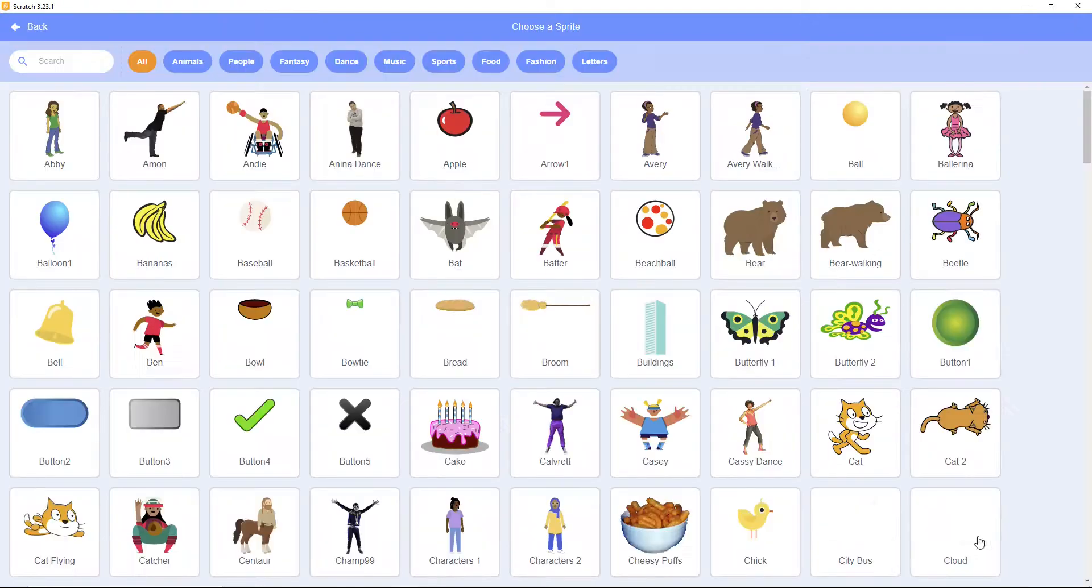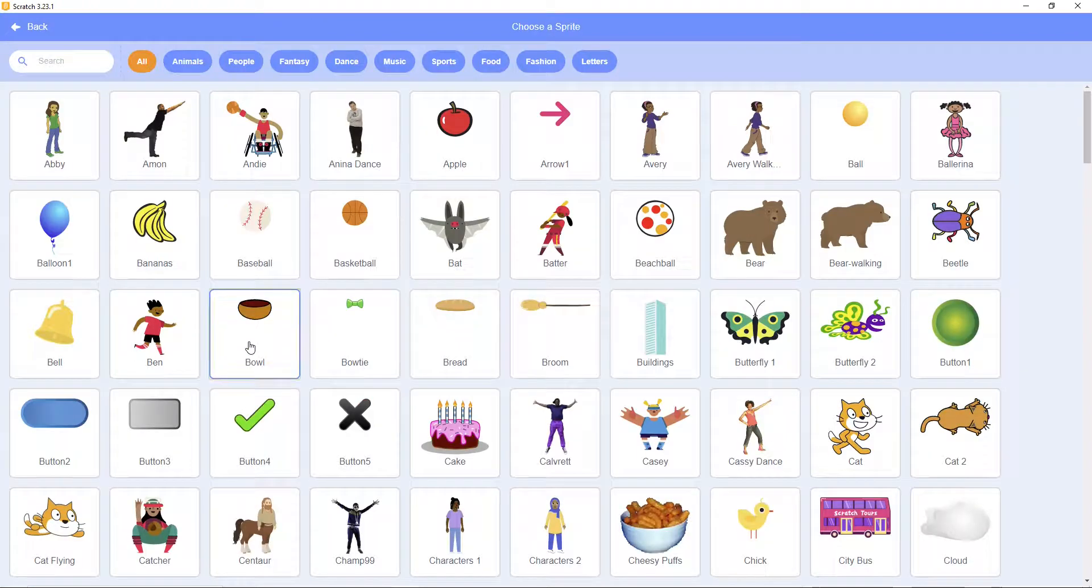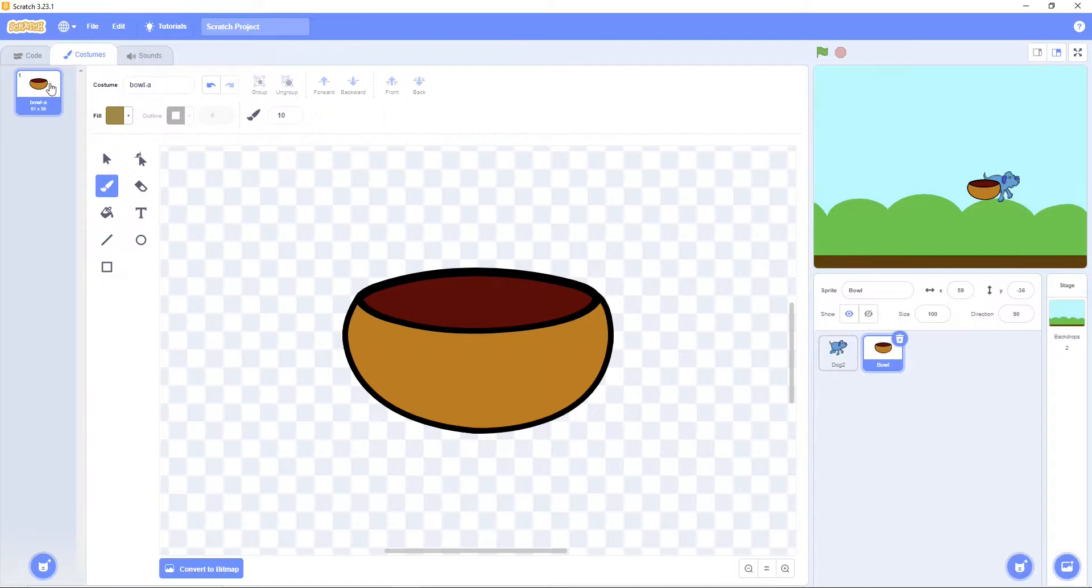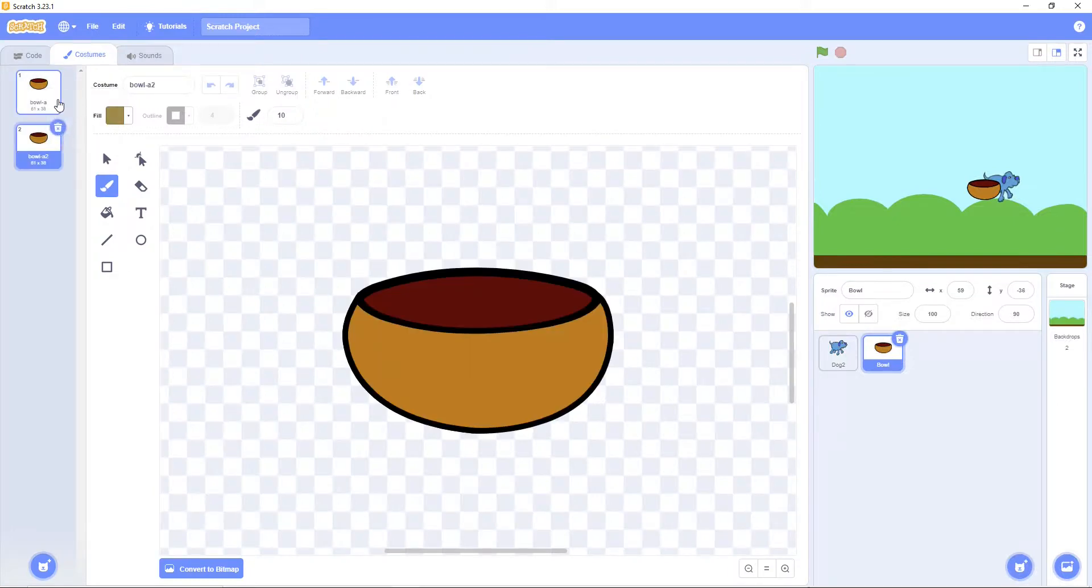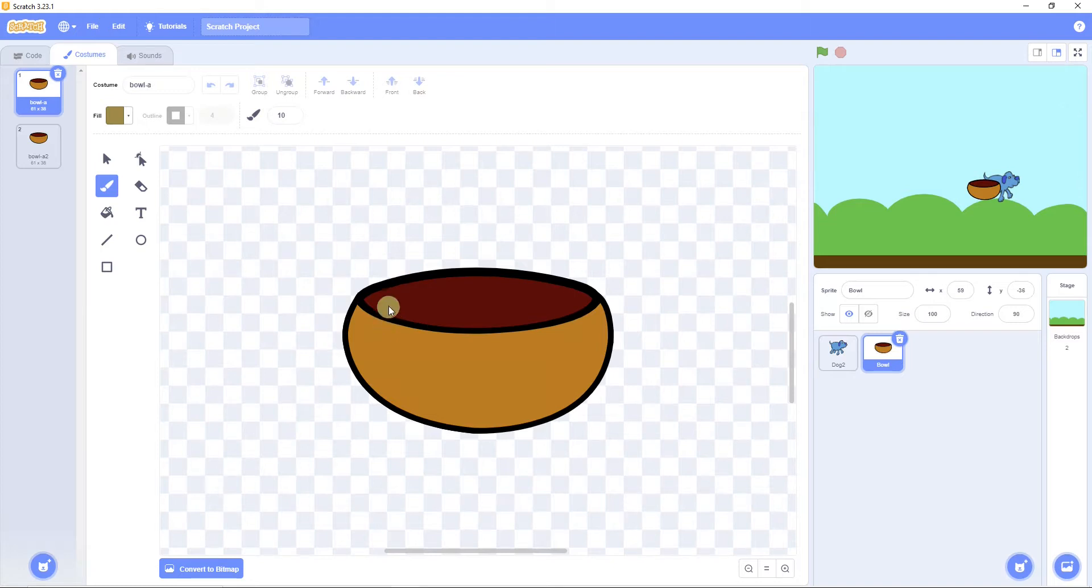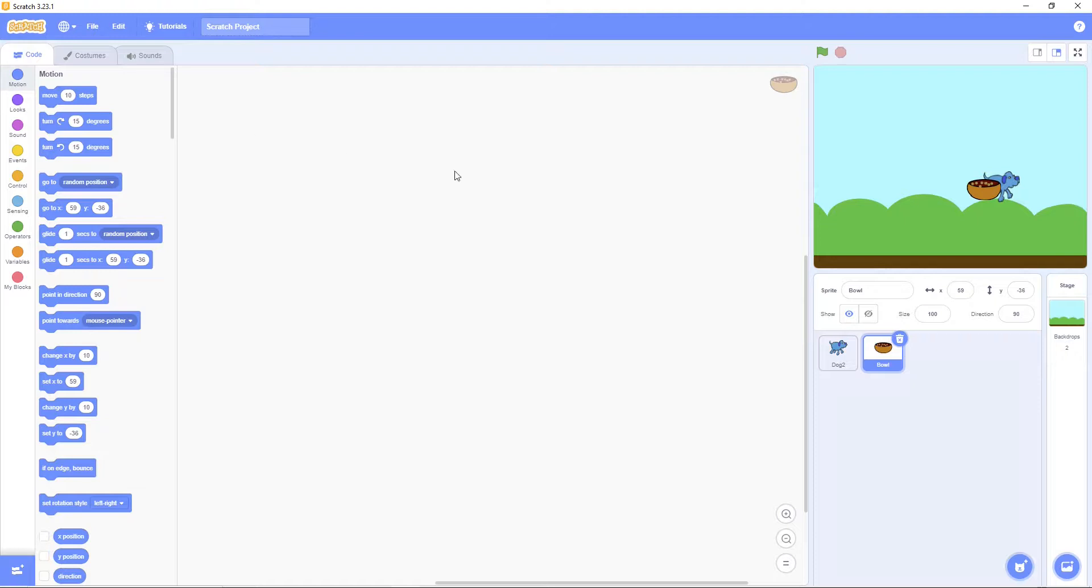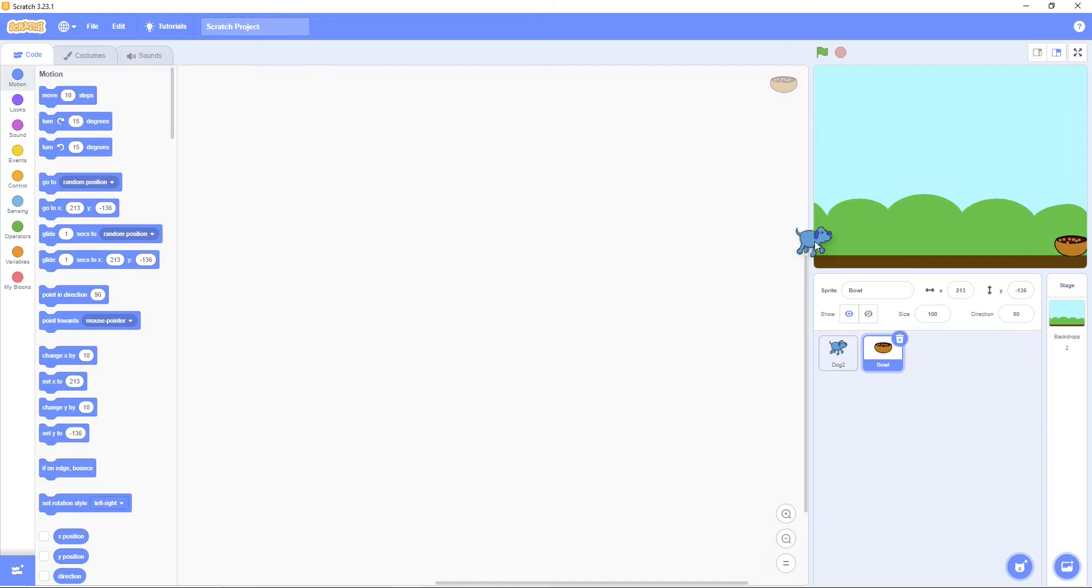Then get the bowl. Then go here. Duplicate it. Then go here. Then put the fruit of the dog. Then go here. Put the bowl here. Put the dog here.